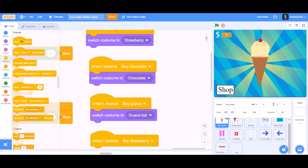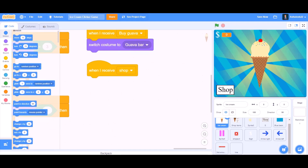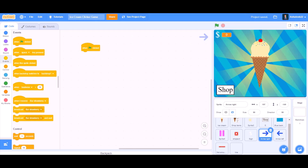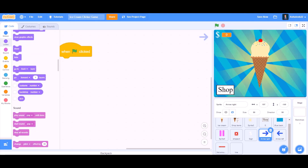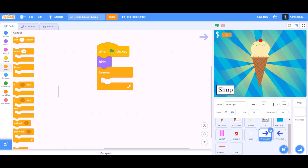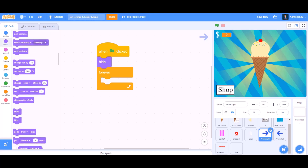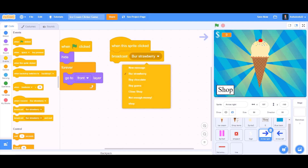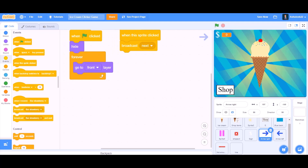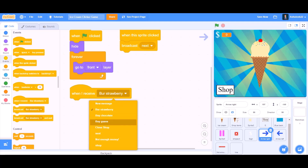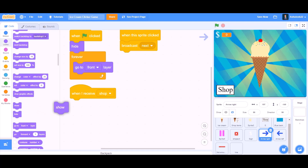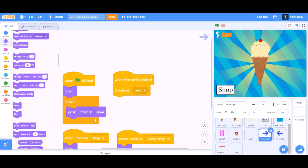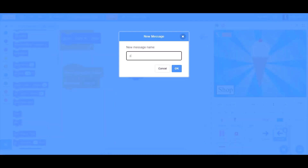Now we will do coding for the ice cream again. When I receive shop, we will go to Motions and take 'go to x: -105 and y: -5'. Now we will do coding for the arrows. For the arrow right, when the flag is clicked — hide. Go to the Control section and take forever, then go to Looks, go to front layer. When the sprite is clicked, broadcast new message named 'next'. When I receive shop, go to Looks and show. When I receive close shop, hide.